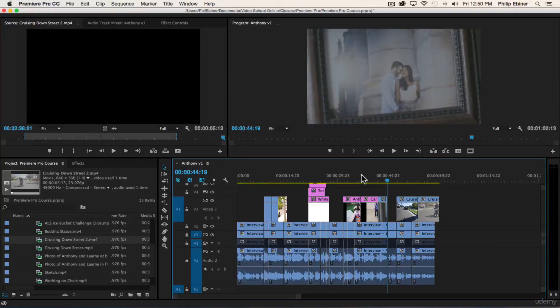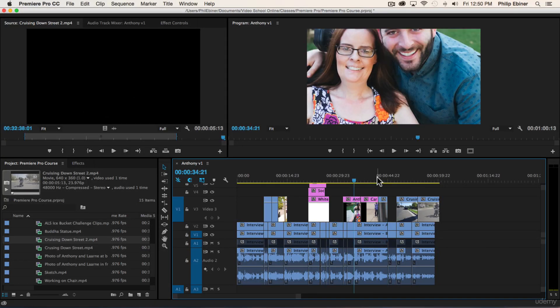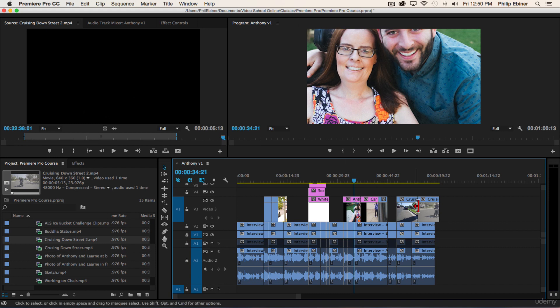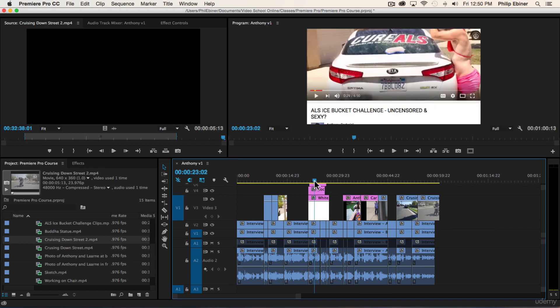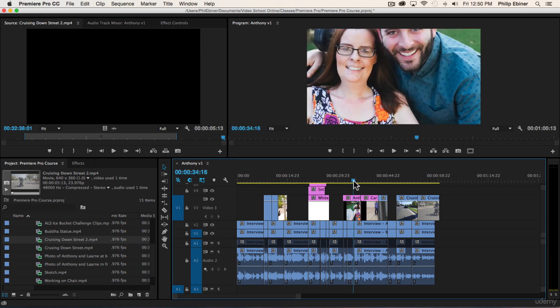In this video, we'll continue working on our sequence and resize and reposition these photos so they look better. We're creating this piece which is more of a documentary piece, but this will come in handy if you're doing narrative work.